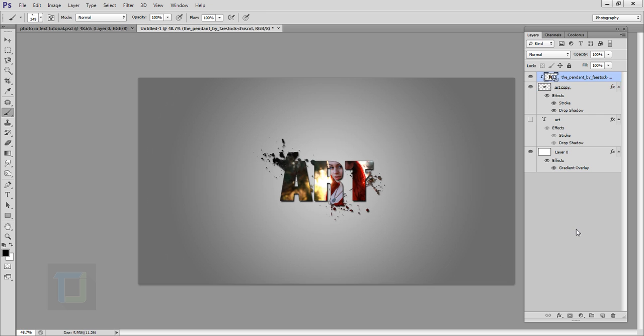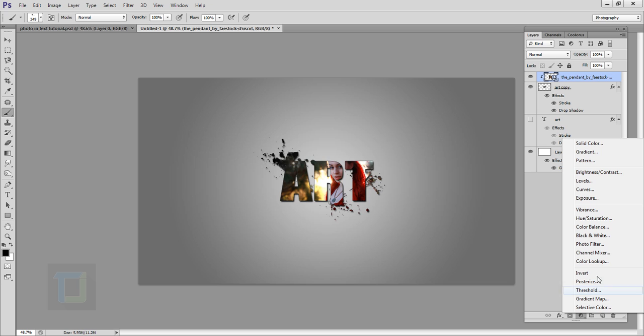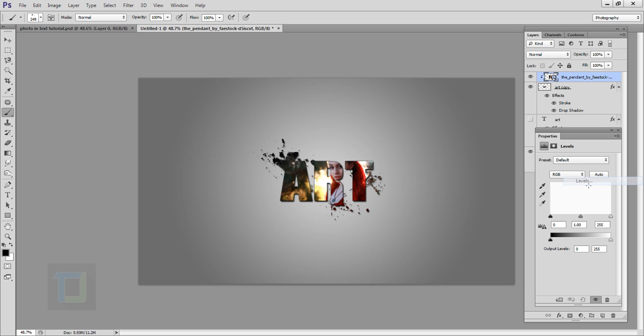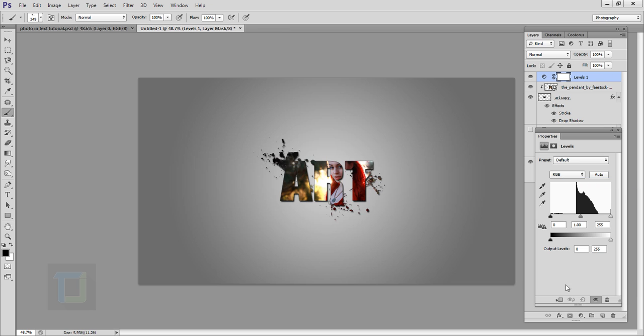We can make the image a little bit brighter. For that, go and create a new Adjustment Layer and select Levels. In the Levels, turn on your Clipping Mask from here, so when we change it, it only changes the image. I'm going to make it a little bit brighter. Now that looks good and close it.